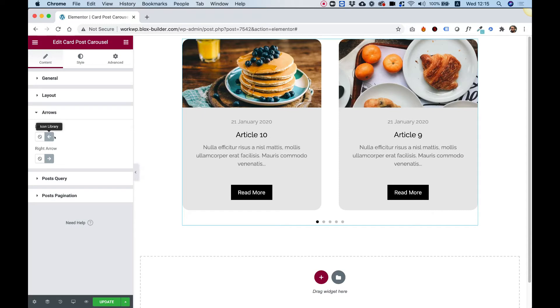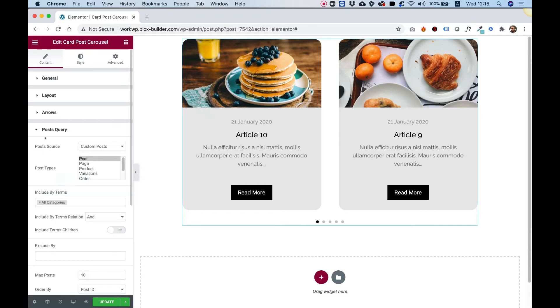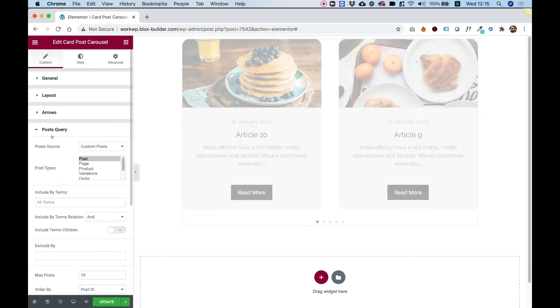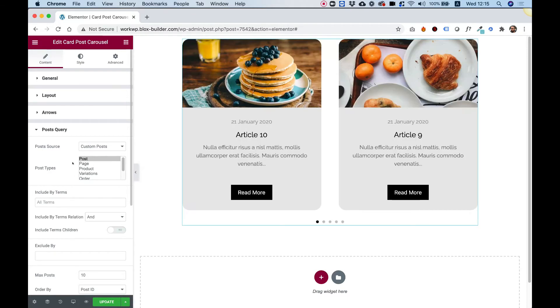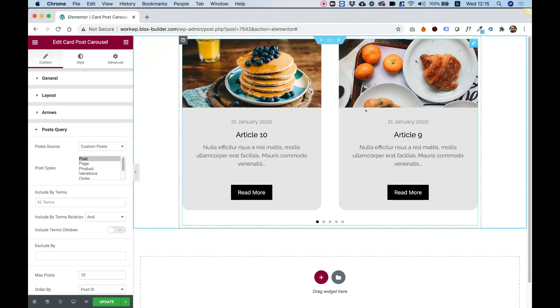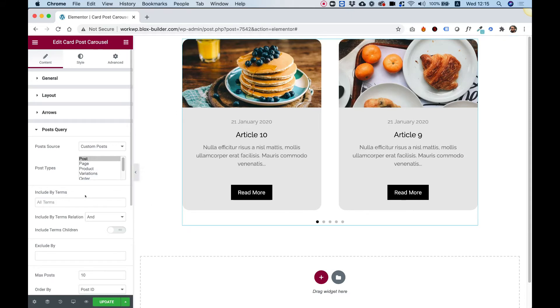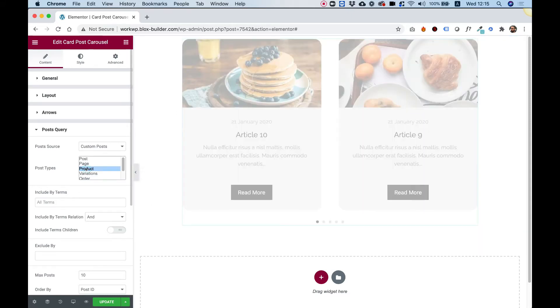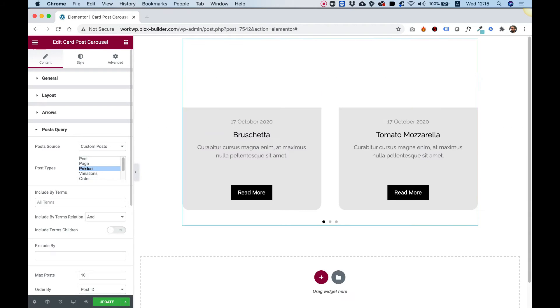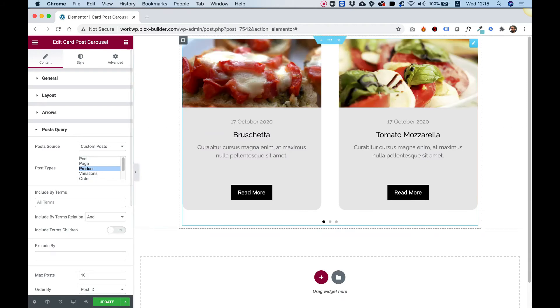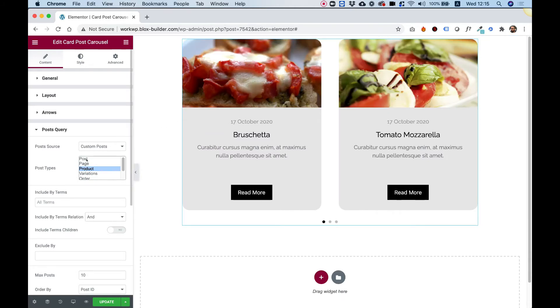Inside of post query, you can filter your posts and decide which posts you want to show inside of your carousel. For example, you can even choose products and show WooCommerce products inside of your post carousel.